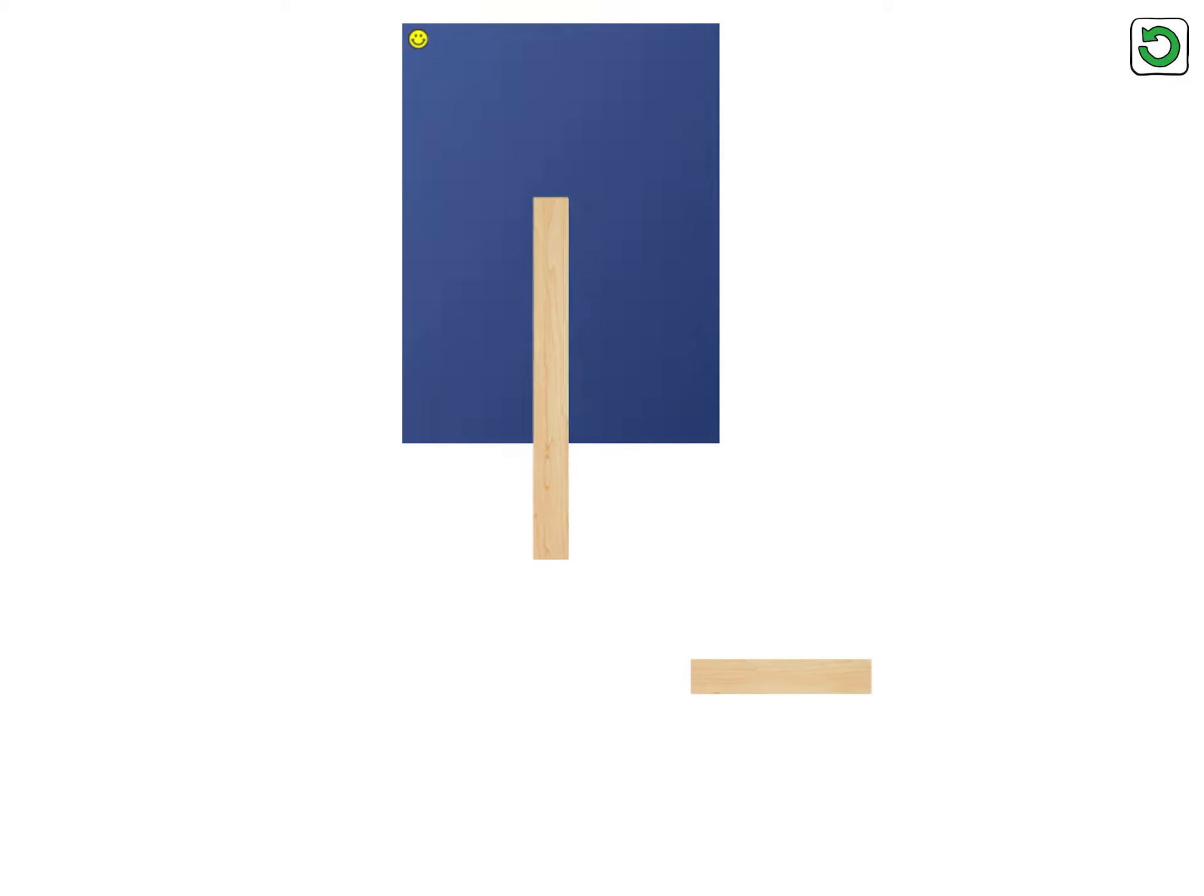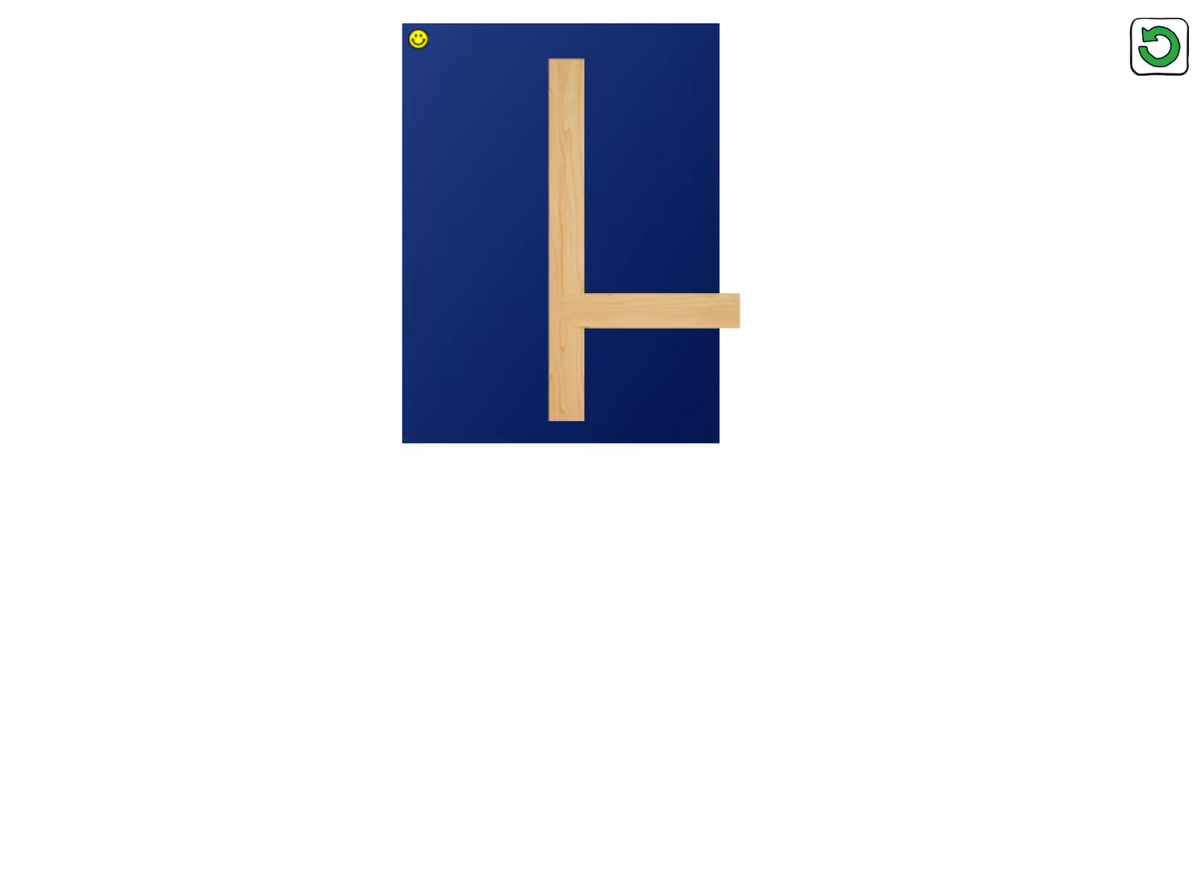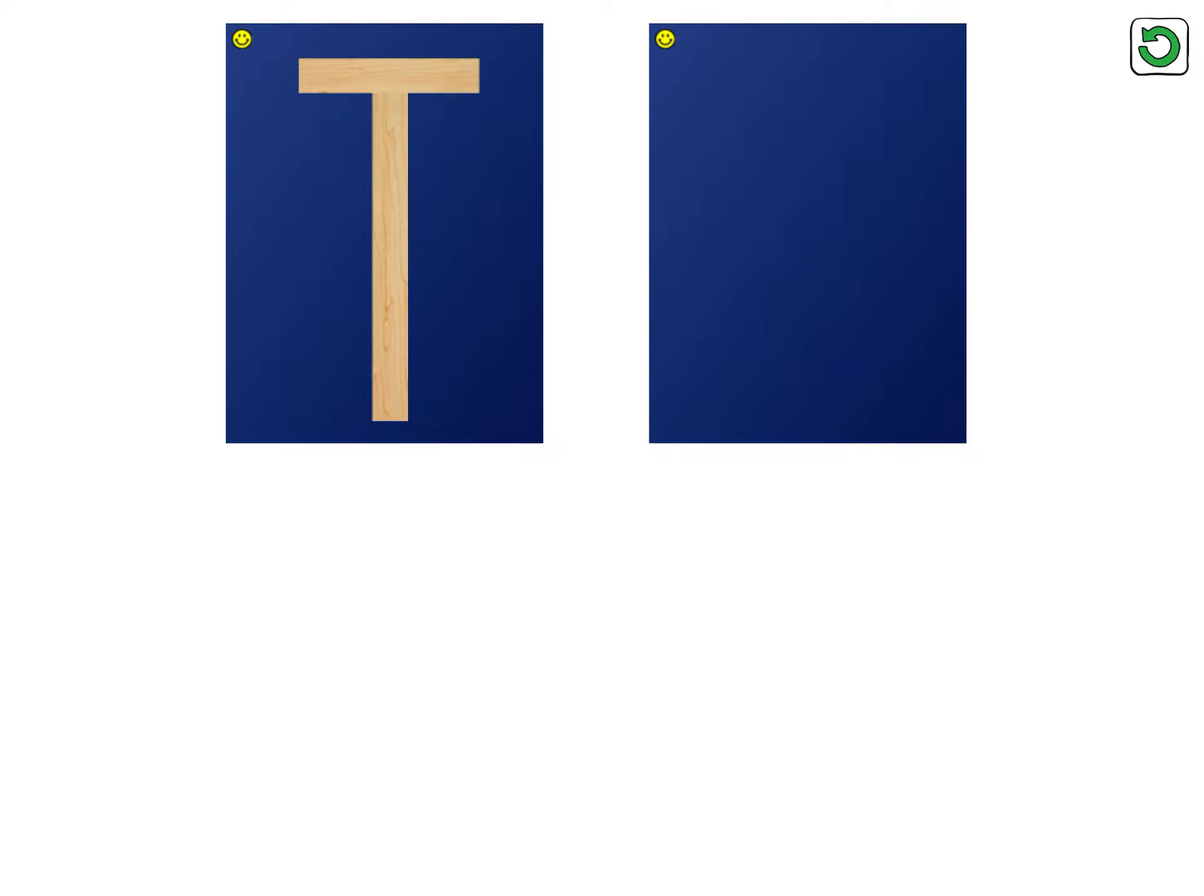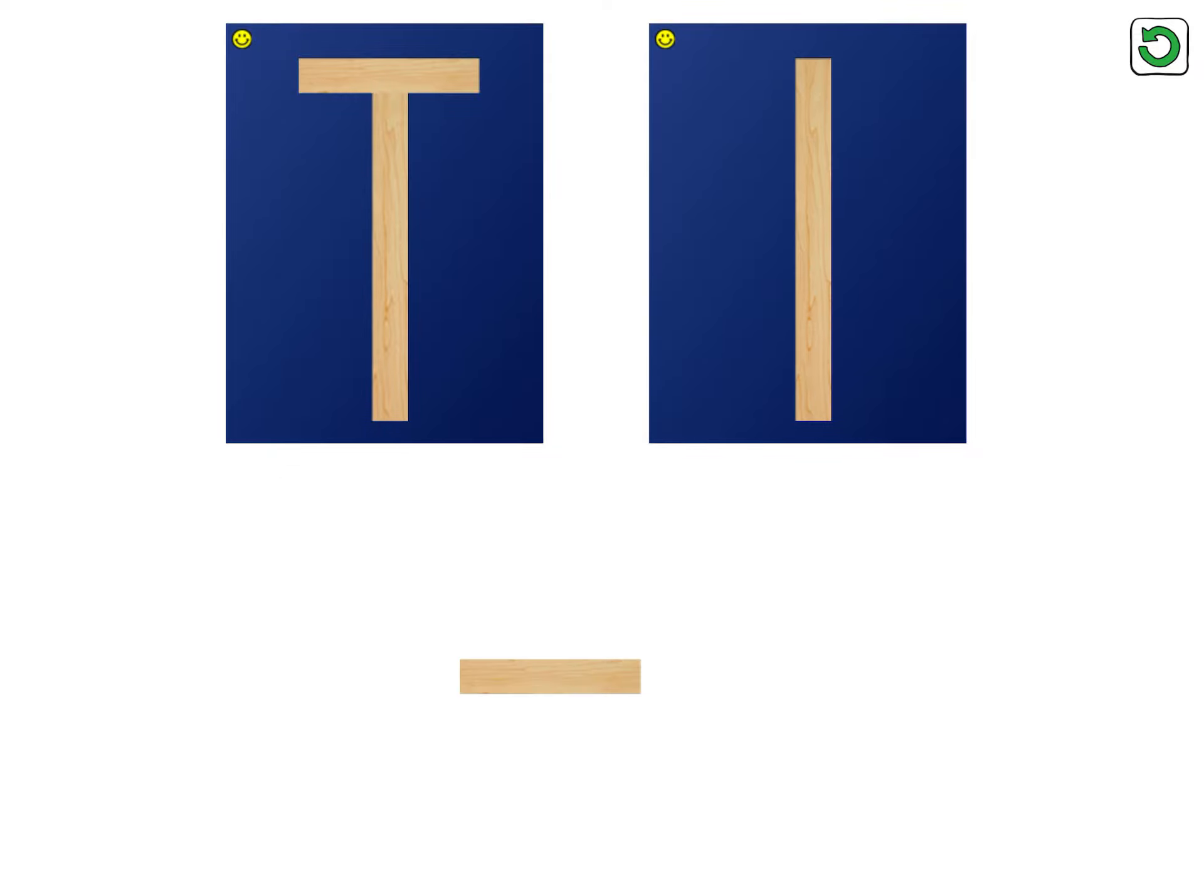Let's make the letter T. Big line, little line. Now it's your turn. Cool beans, capital T.